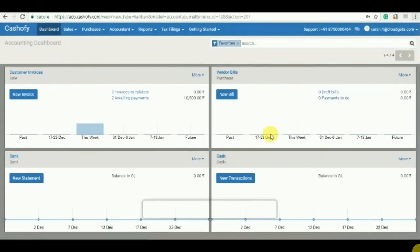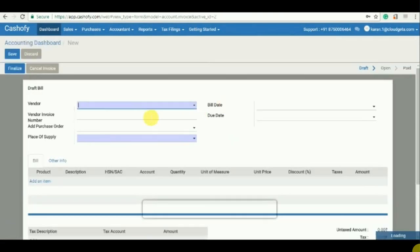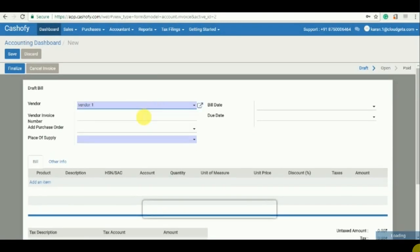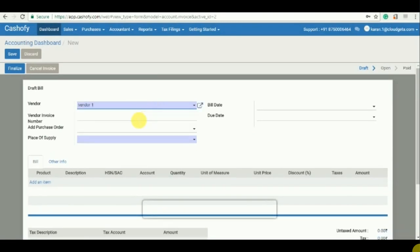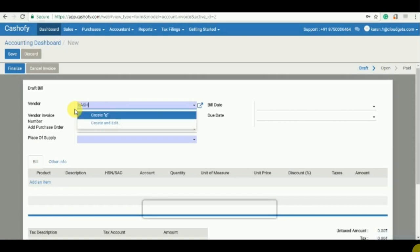Now let's see how the purchase invoices are made. Click on vendor bill, new bill. So Vendor One is my random purchase vendor. If not, then I will just click on and make a new vendor, so by the name Cashify again.